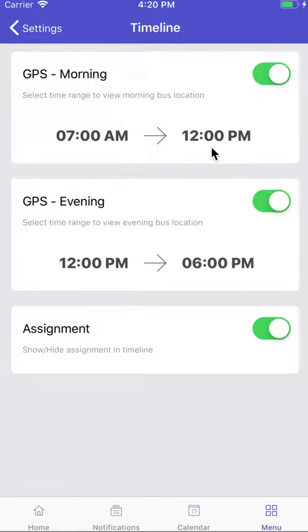In timeline settings, you can set the time. For morning, it will appear between 7 and 12, and in the evening it will appear between 12 and 6 p.m. Having the bus location on the timeline will make it easy for you to access the live bus location.